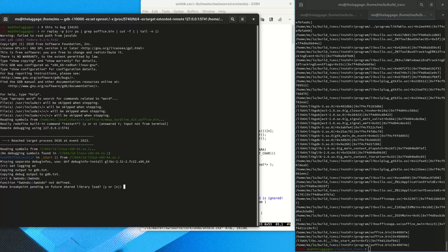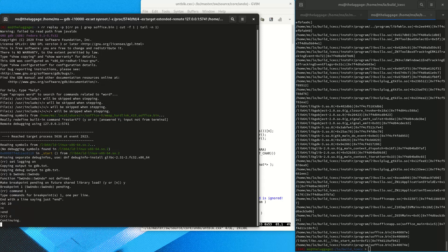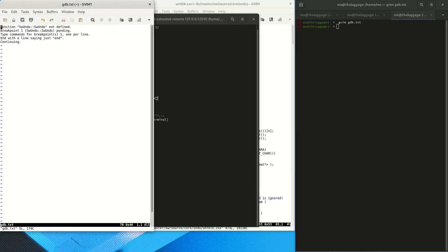We start by turning on logging to a text file in GDB, which is a very useful feature. Then we set a breakpoint on the constructor of the undo object in writer, because the crash is in undo. We set a breakpoint command to print a short backtrace and automatically continue, which should give us a quick overview of which undo objects are being created.